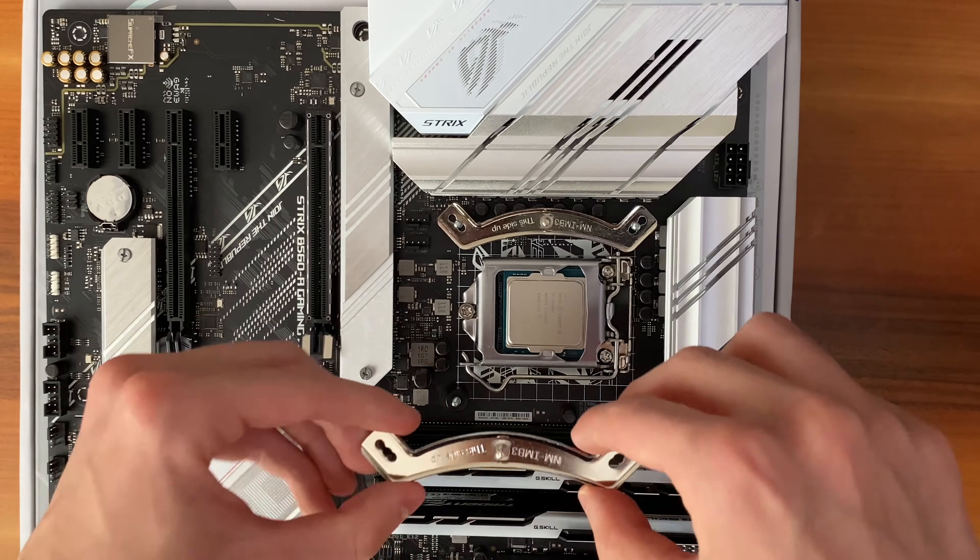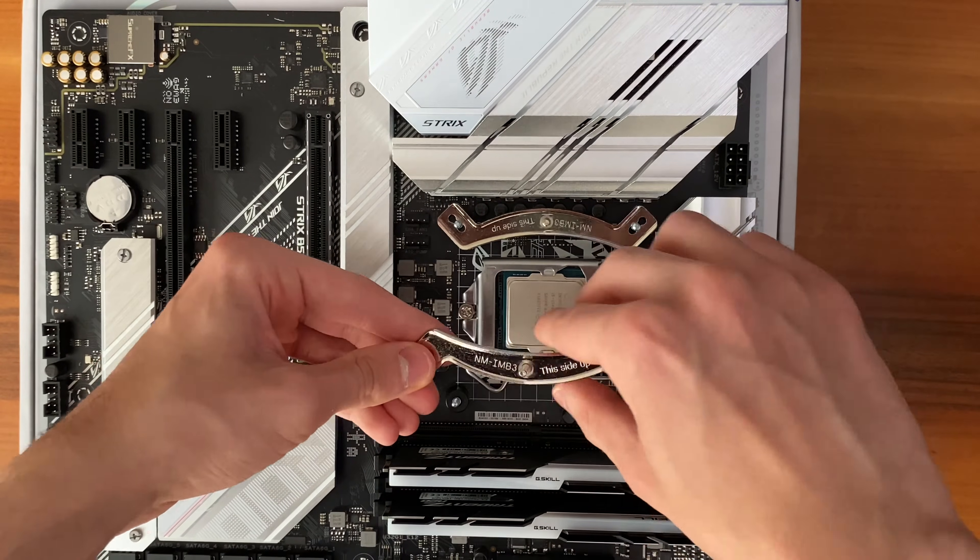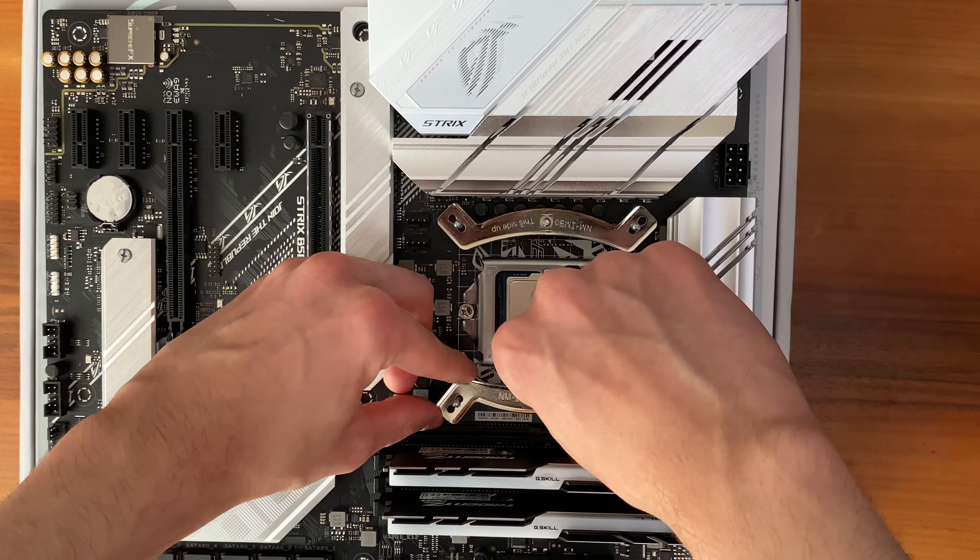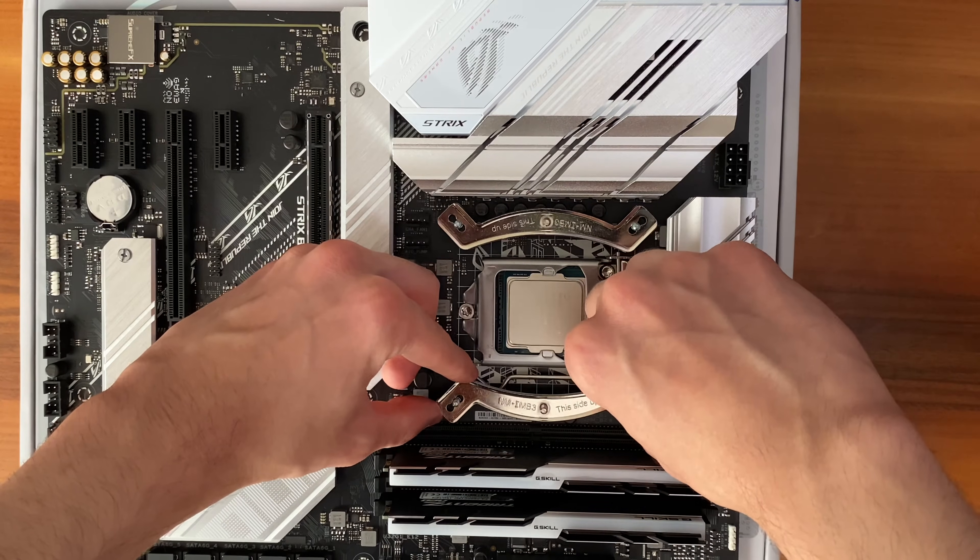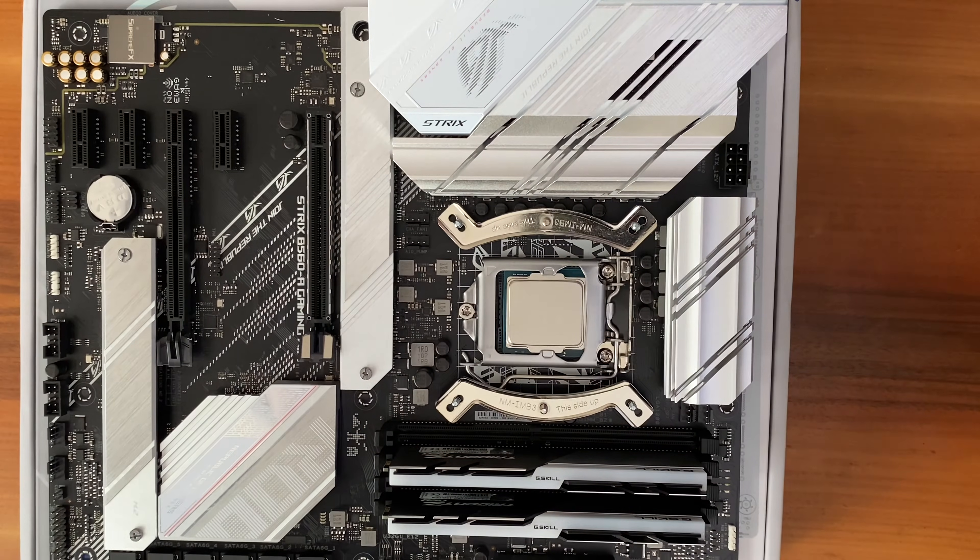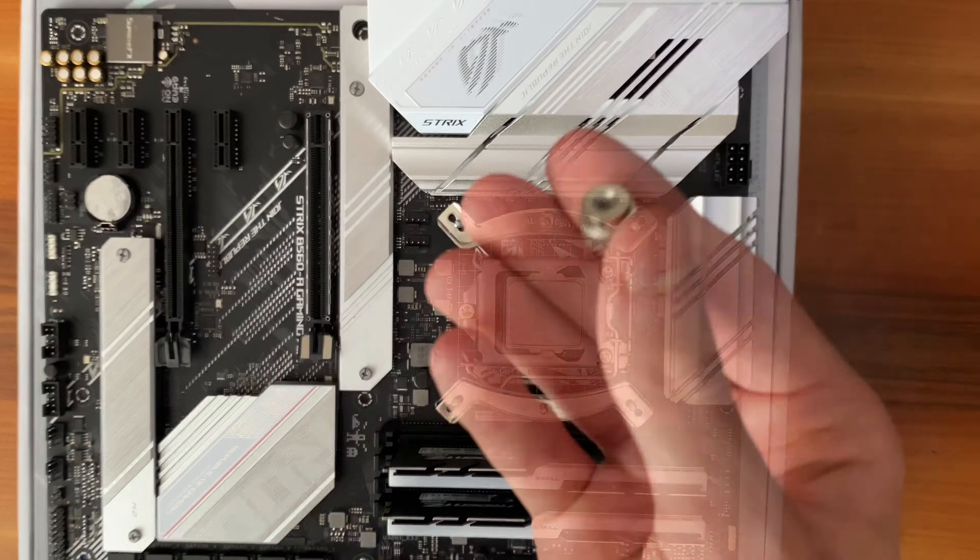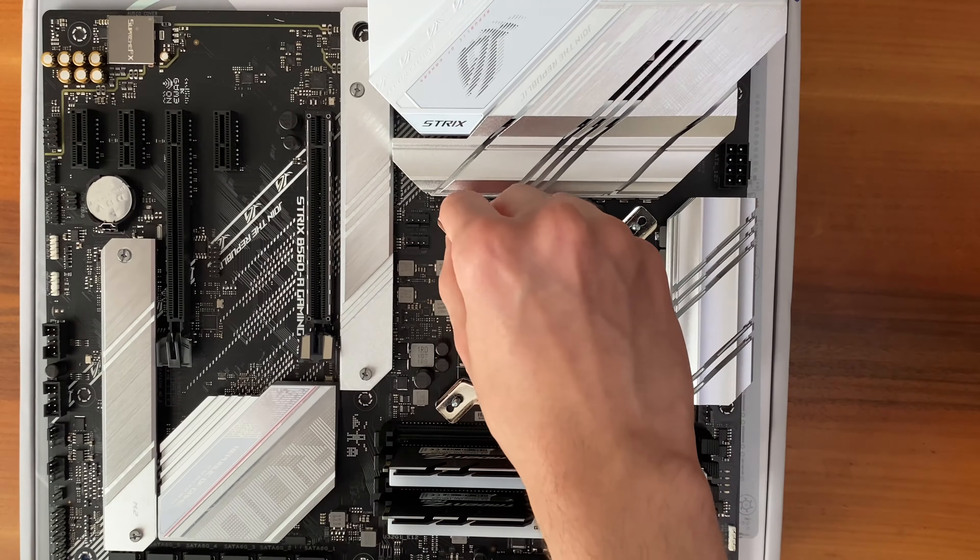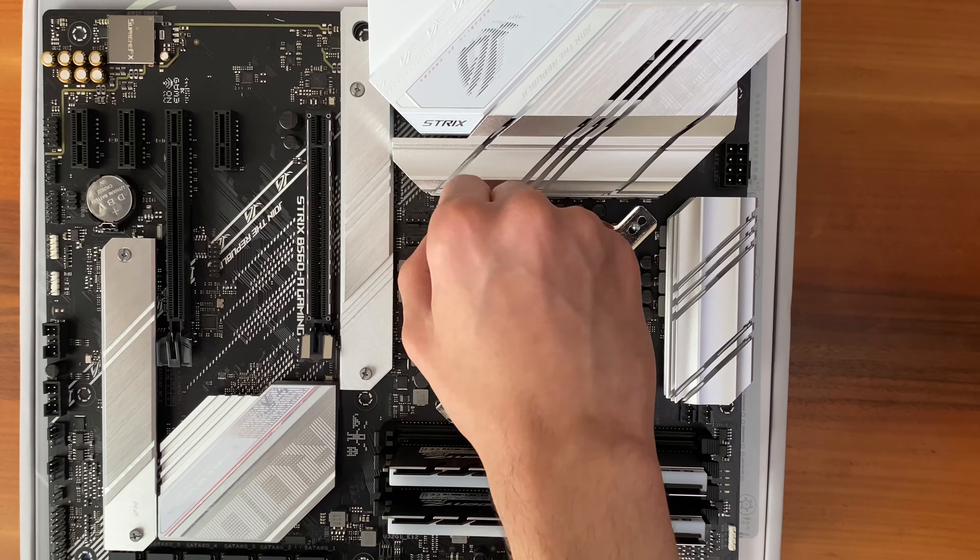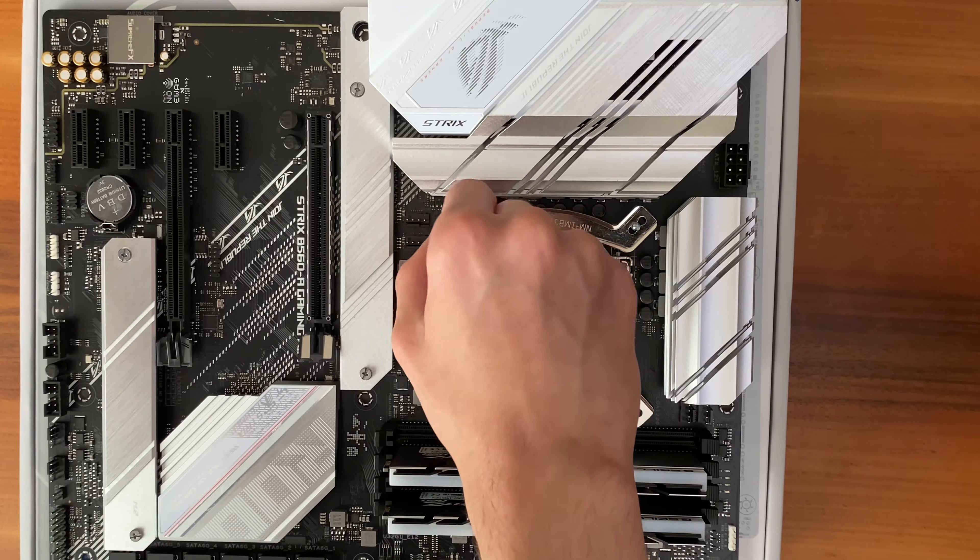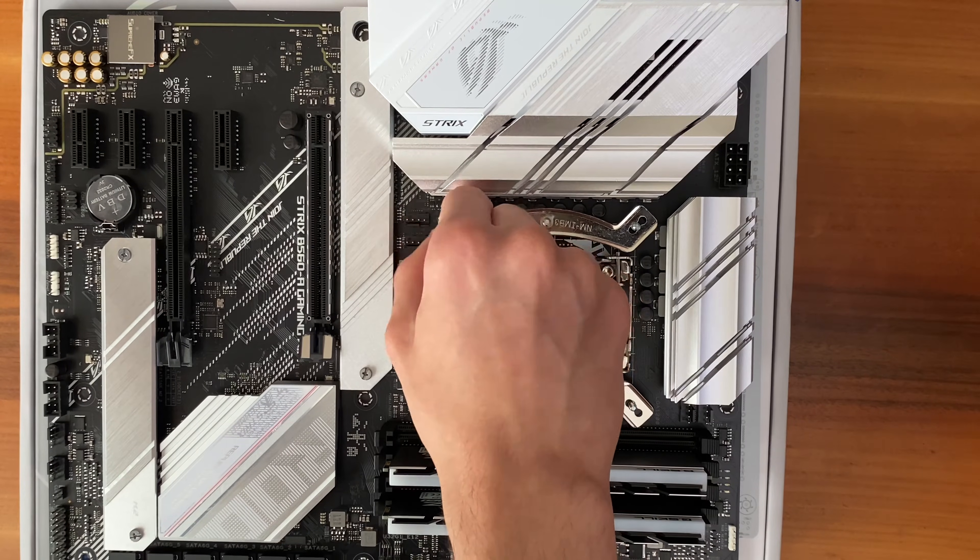If you install these pieces correctly, then they're gonna look like this, as you can see in the video. Now, check the Noctua's box, and you'll find four metal hand screws looking just like this. Screw them onto all four corners of the metal pieces just like you see here.